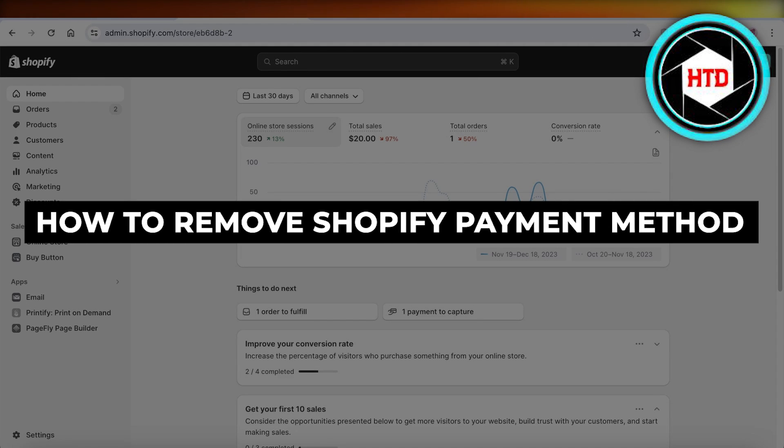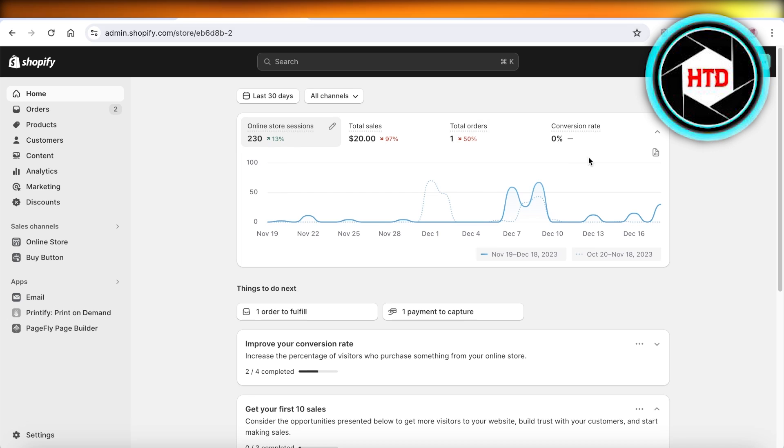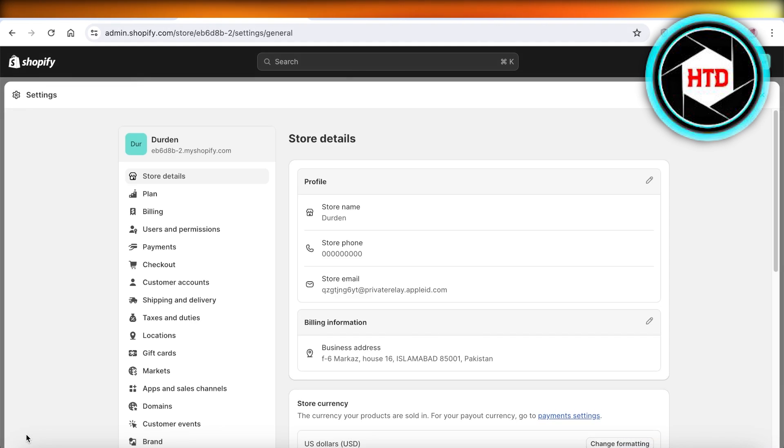How to remove your Shopify payment method. Hey guys, welcome back. So if you want to remove the Shopify payment method that you have enabled, simply head on over to your Shopify store. Once you head on over to your Shopify store, you can click on Settings on the bottom left.